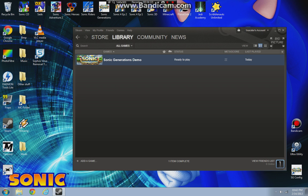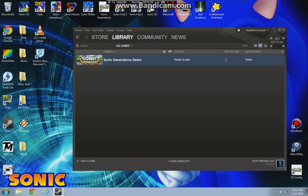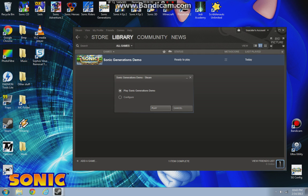Alright, so you double-click on Sonic Generations Demo, give it a second — it's loading. And you should get this, and the configuration tool should work. It worked for me, and I was just like, what the heck? So my actual Sonic Generations game configuration tool doesn't work and I can't play the game, but the demo from Steam actually works.